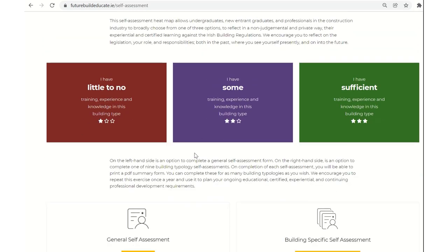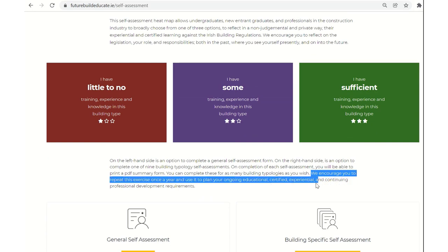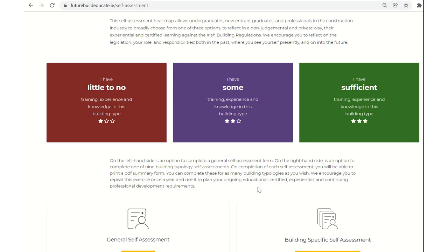I've mentioned in a couple of different places on the website, but we would like to encourage you to maybe repeat that sort of an exercise once a year and to use it to plan your ongoing educational, certified, experiential and continuing professional development requirements in the context of the Irish building regulations in particular. And that's the area that this has been designed for specifically.